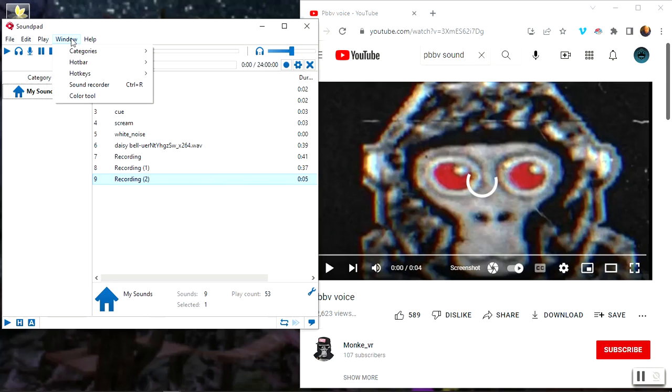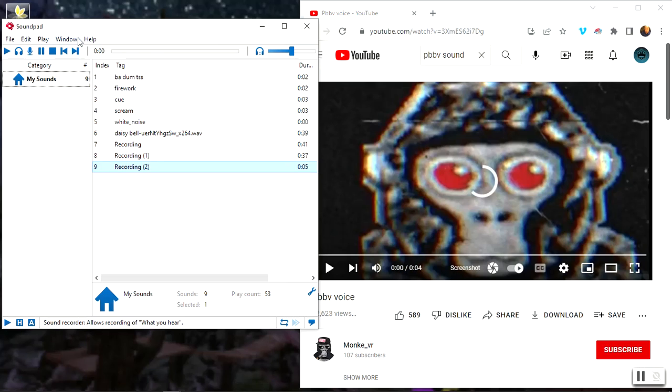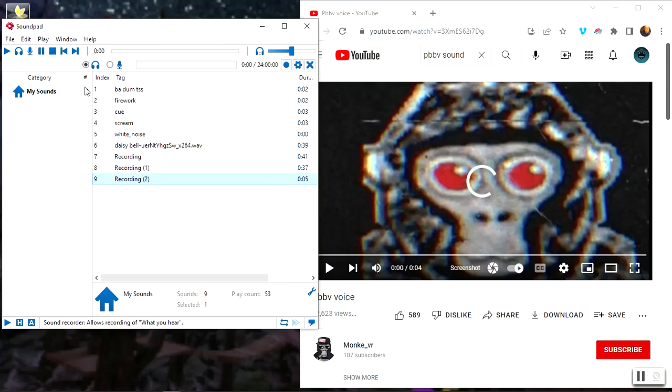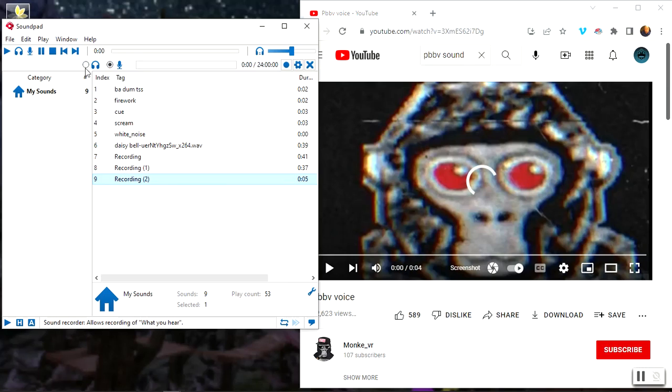You want to go over here to Windows, click on it, and then Sound Recorder. This is what it should look like. Go to Windows Sound Recorder and then you have this.